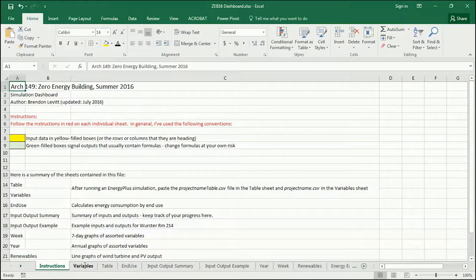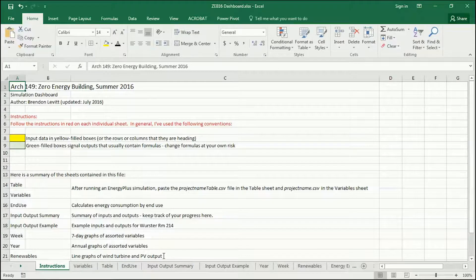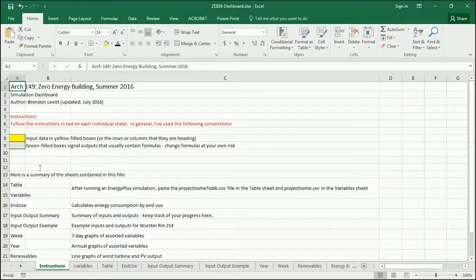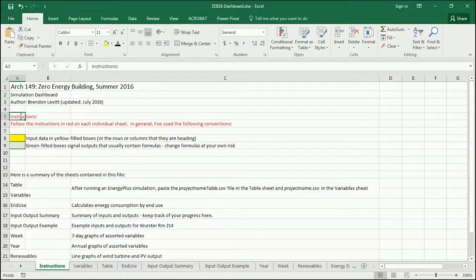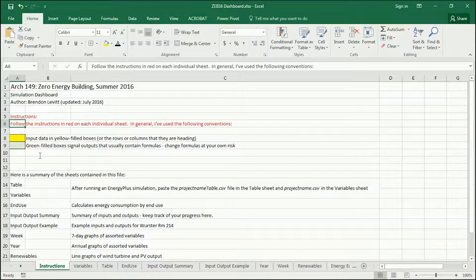There are several tabs at the bottom that you're going to be using throughout the semester. On this first tab, it gives some instructions about how to use it. In general, the red text is my instructions to you — make sure you read that carefully.